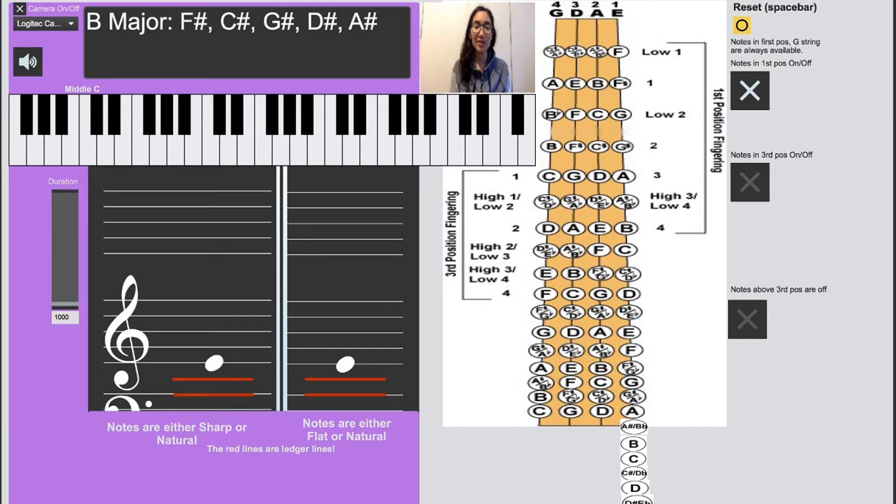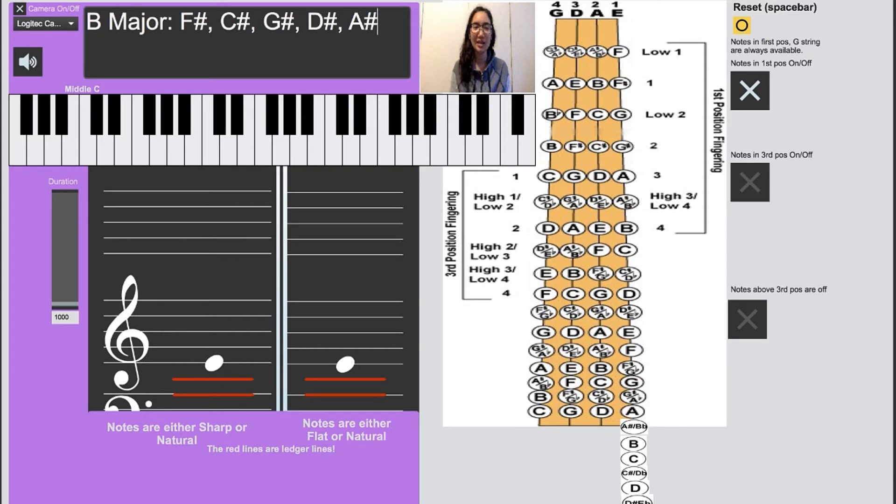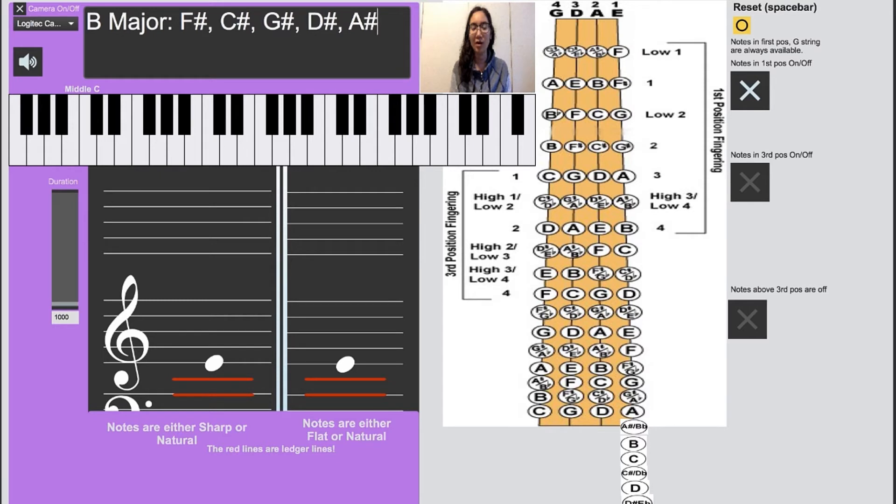If you haven't seen my scale videos before, I will be saying the numbers for the fingerings out loud while I am clicking on the notes on the keyboard. The note will show up on the staff on the bottom and an X will show up on the violin finger chart all at once.